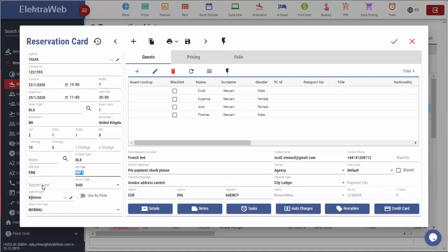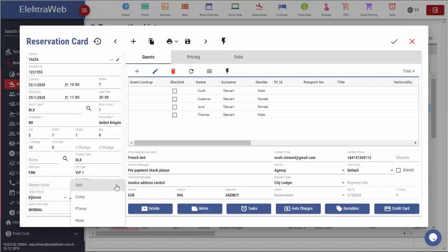Repeat guest information is automatically displayed after entering guest information on the left. Number of repeat visits will be automatically displayed here and cannot be changed. Accommodation type can also be selected such as sold, comp, house use and similar.